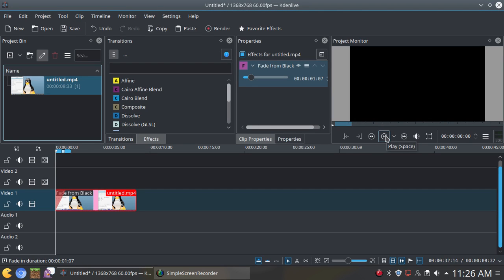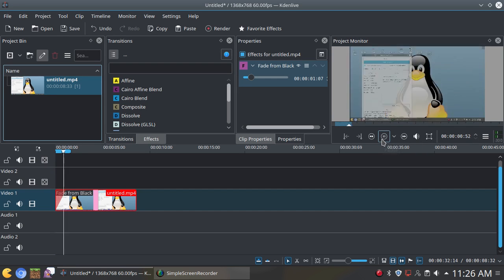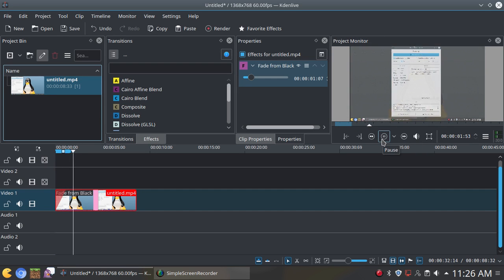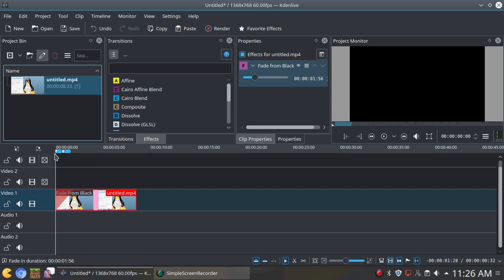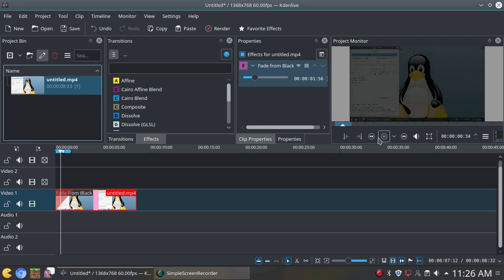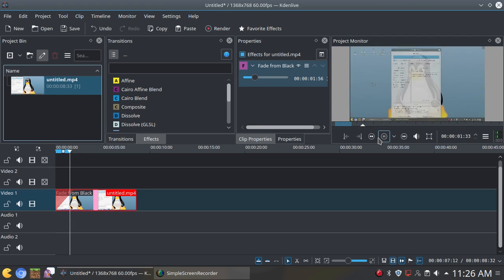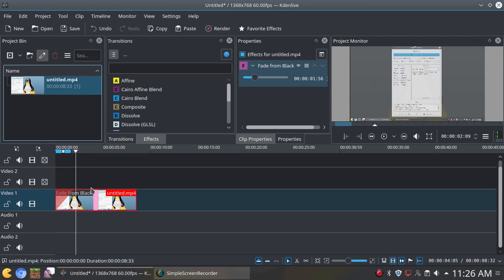So let's watch the video and see how good the fade in effect was. Okay, so that's good. You can also make it longer. So yeah, you just drag it more and then it can be longer. Just like that.